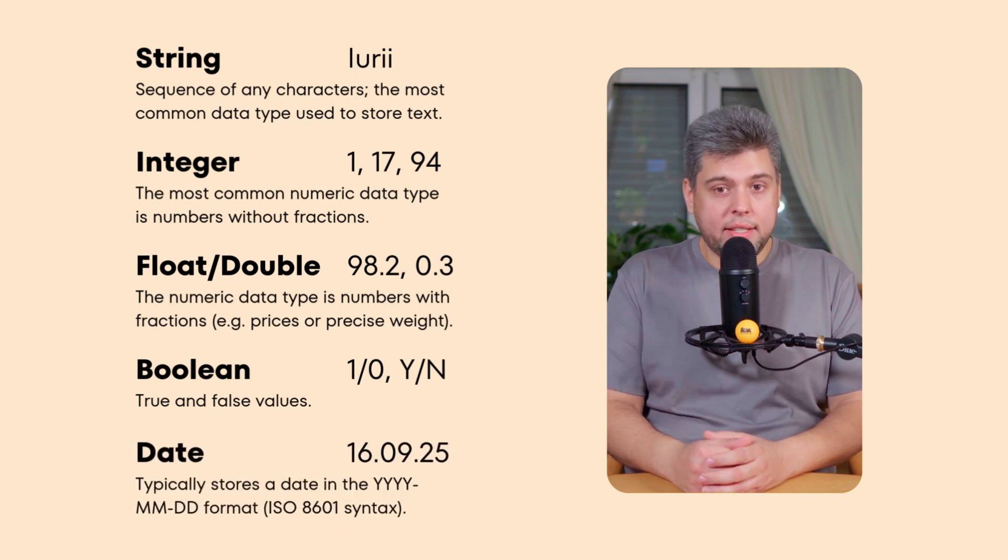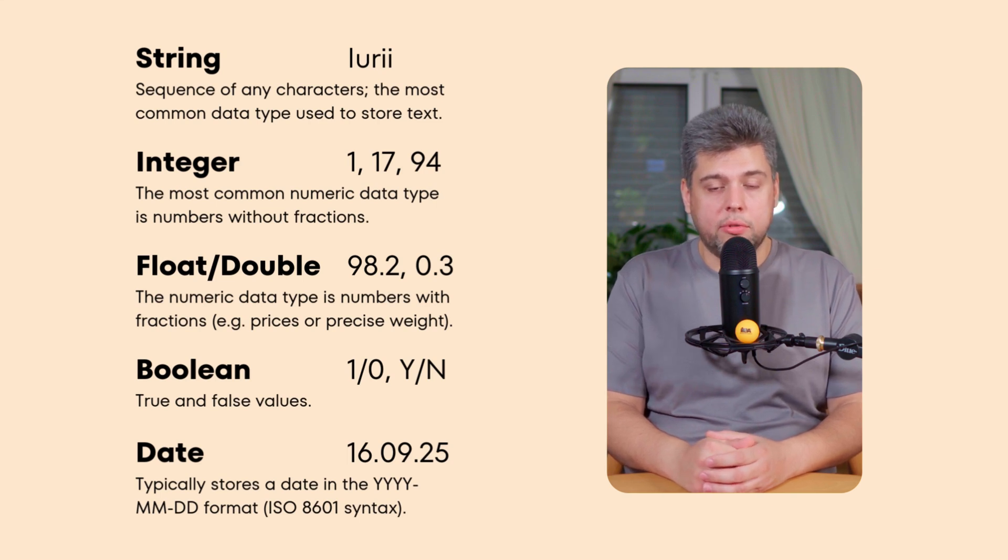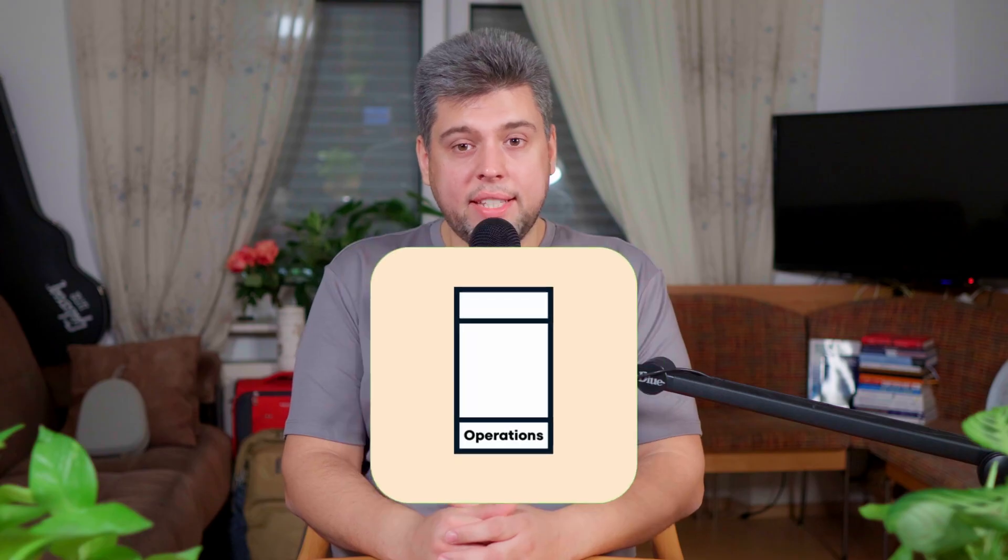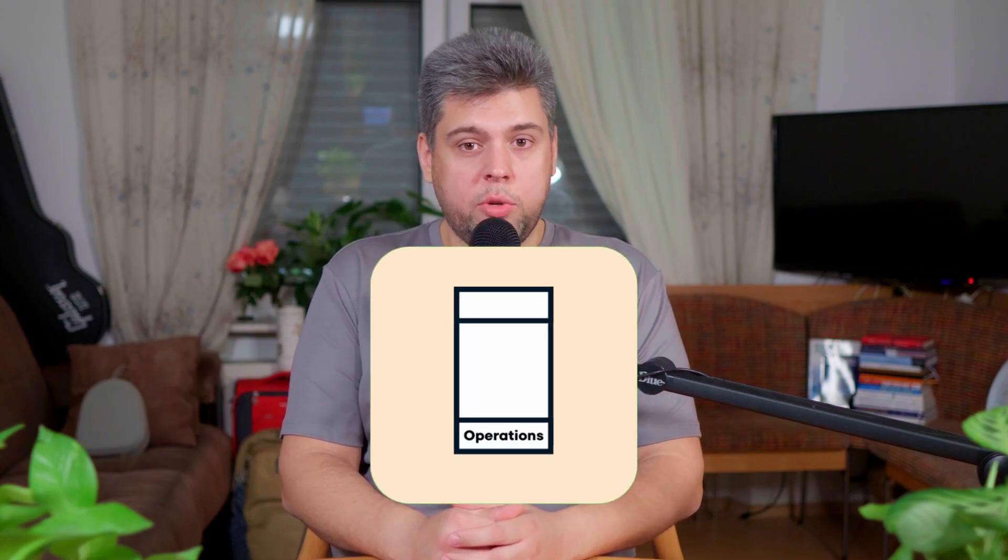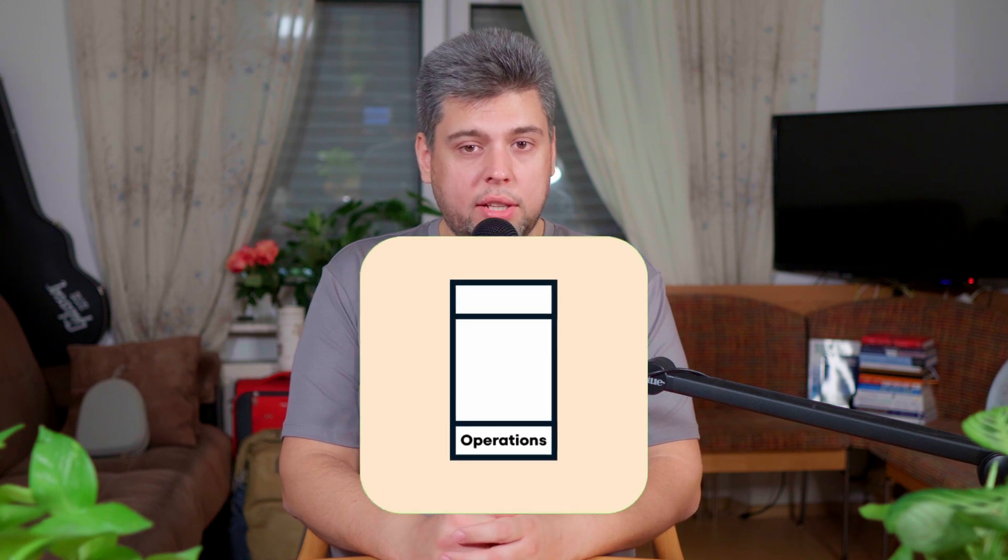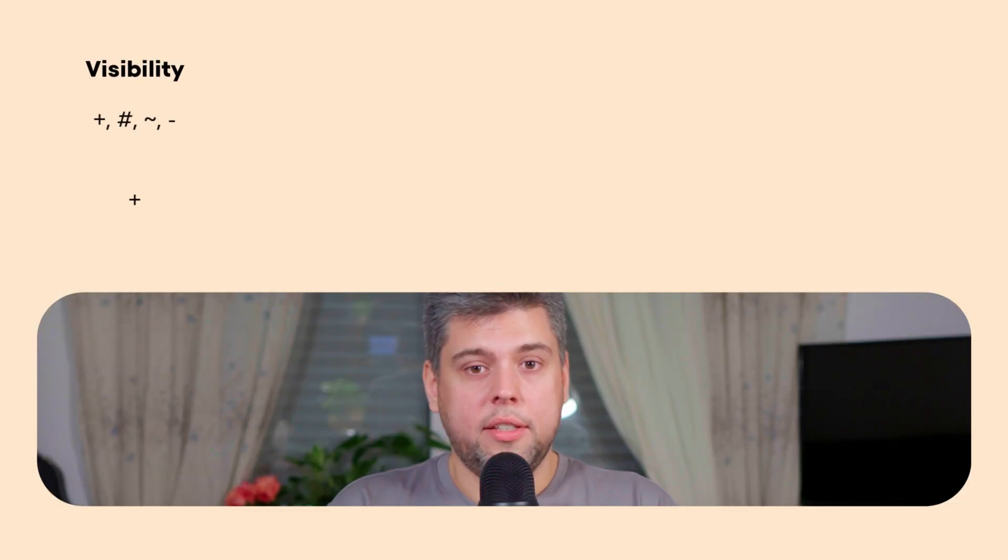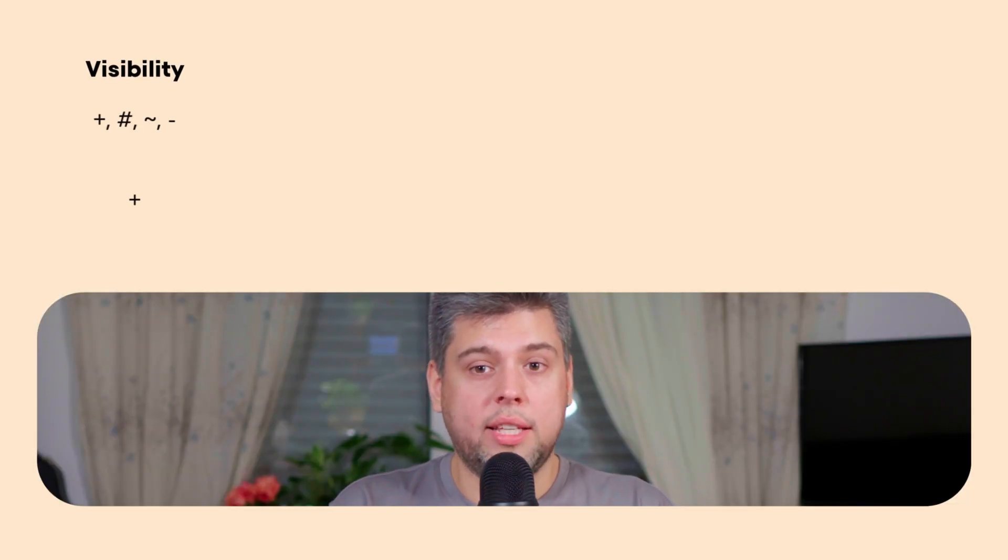Finally, the date datatype is used to hold information like day, month, and year in different formats. The next advanced category is operations, which represents the behavioral features of a class. Operations define what actions and objects of the class can perform. Operations are typically placed in the bottom compartment of a class diagram. Operations are written in the following format. Visibility defines who can access the operation. I will talk about it explicitly in a moment.